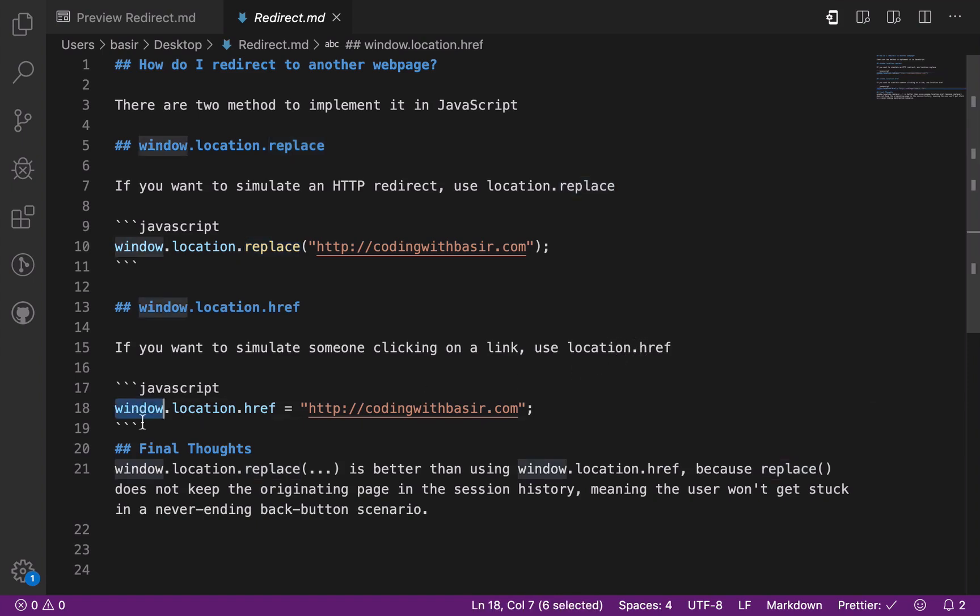Final thoughts: I would say that using replace is better than using window.location.href because replace does not keep the originating page in the session history, meaning that the user won't get stuck in a never-ending back button scenario.